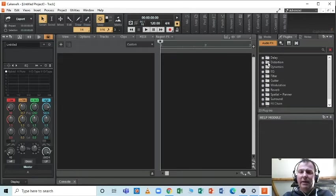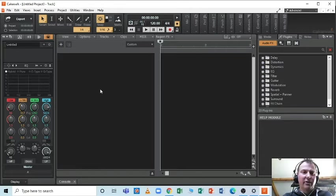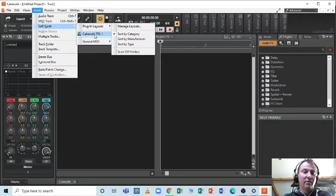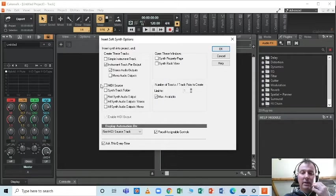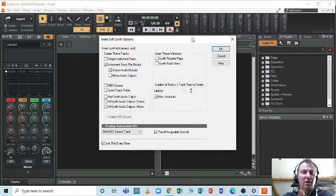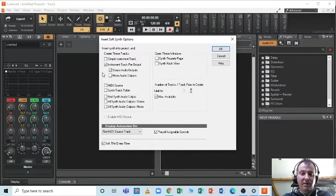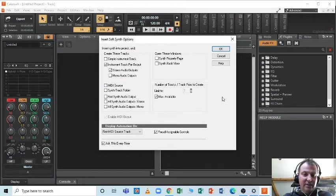The TTS-1 is a virtual instrument that comes free with Cakewalk. There are several ways of getting this going, but I like to go via Insert > SoftSynth > Cakewalk > TTS-1, and it'll give you this window which is a bit of a minefield when you first look at it. Just set this up in multi-timbral mode — you need to have the instrument track output on for stereo so I can use the lovely effects built into the TTS-1. Nothing else selected, and click OK.